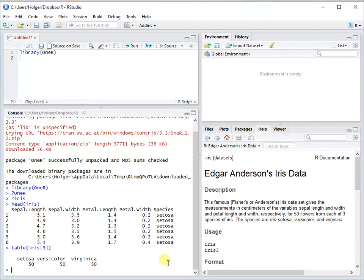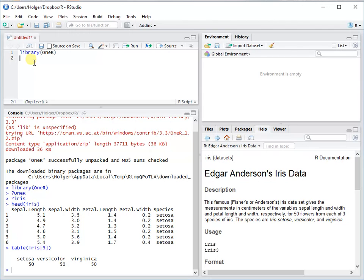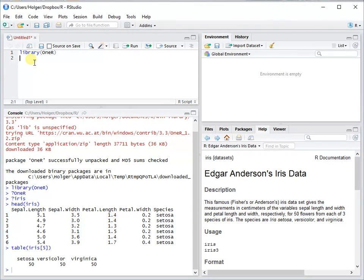You see that there are 150 instances, so 50 each: setosa, versicolor, and virginica. As I said, this is numeric data and there are specialized functions within the package. One of them is optbin, so you can use the main function right away, but we're using the optimized version here.